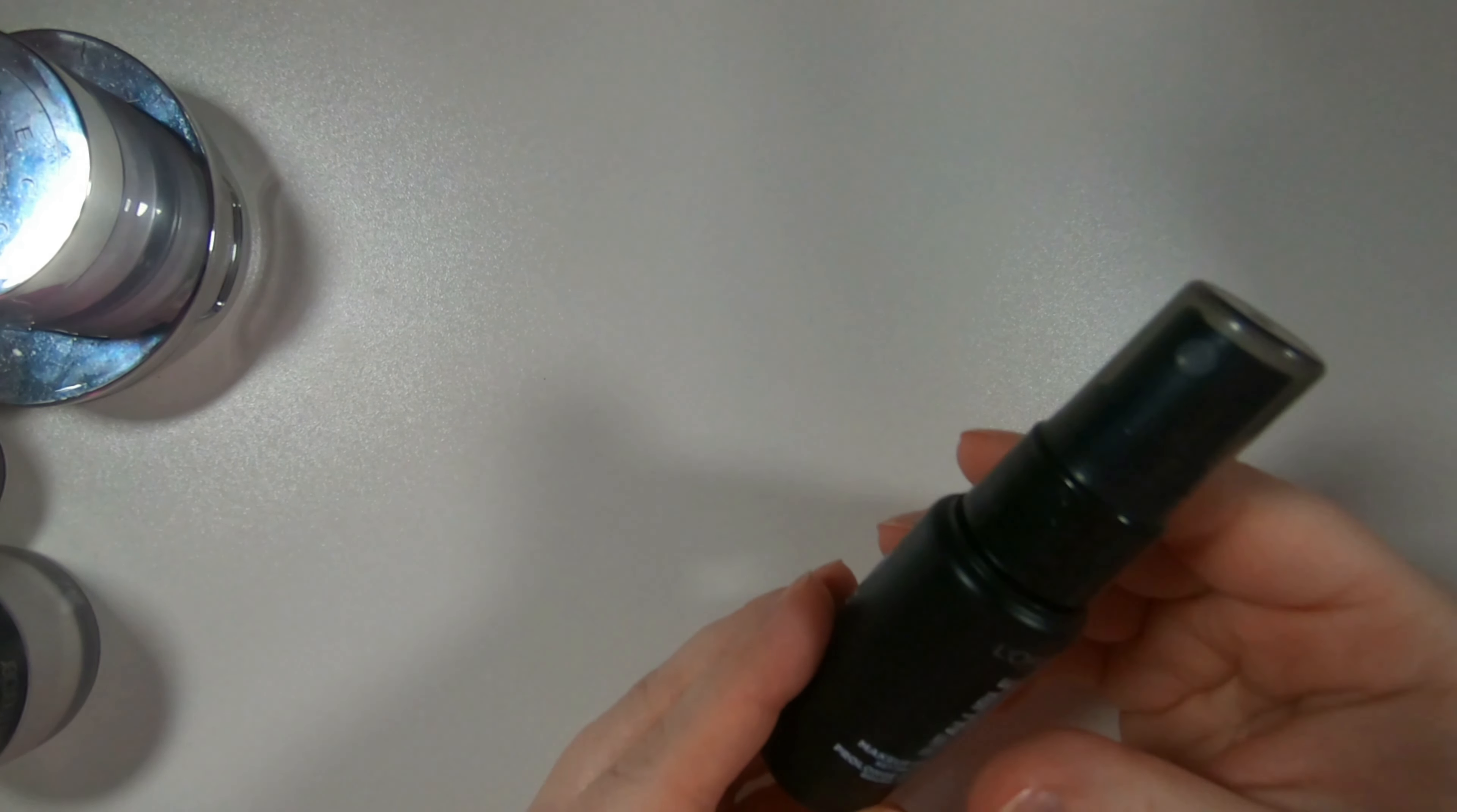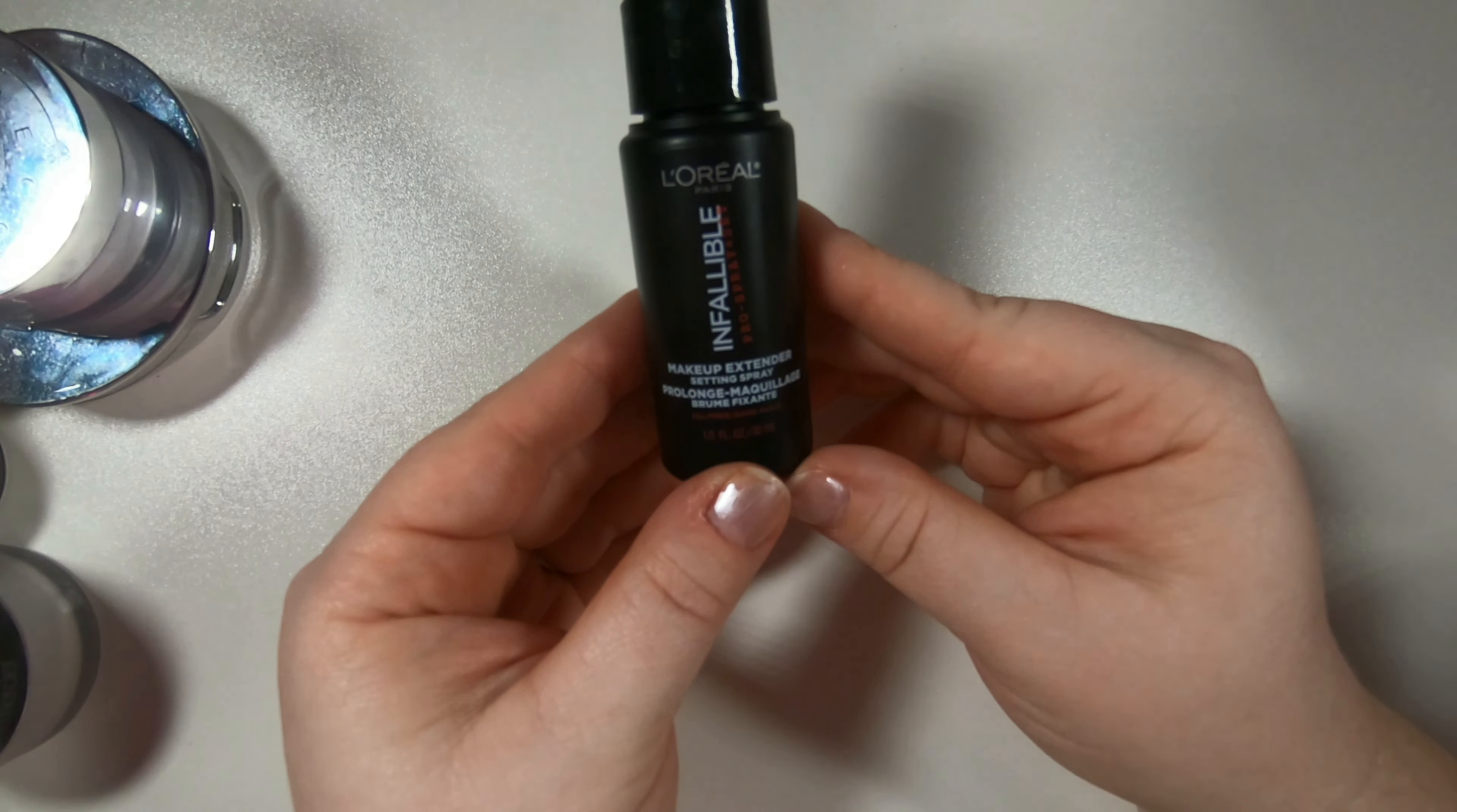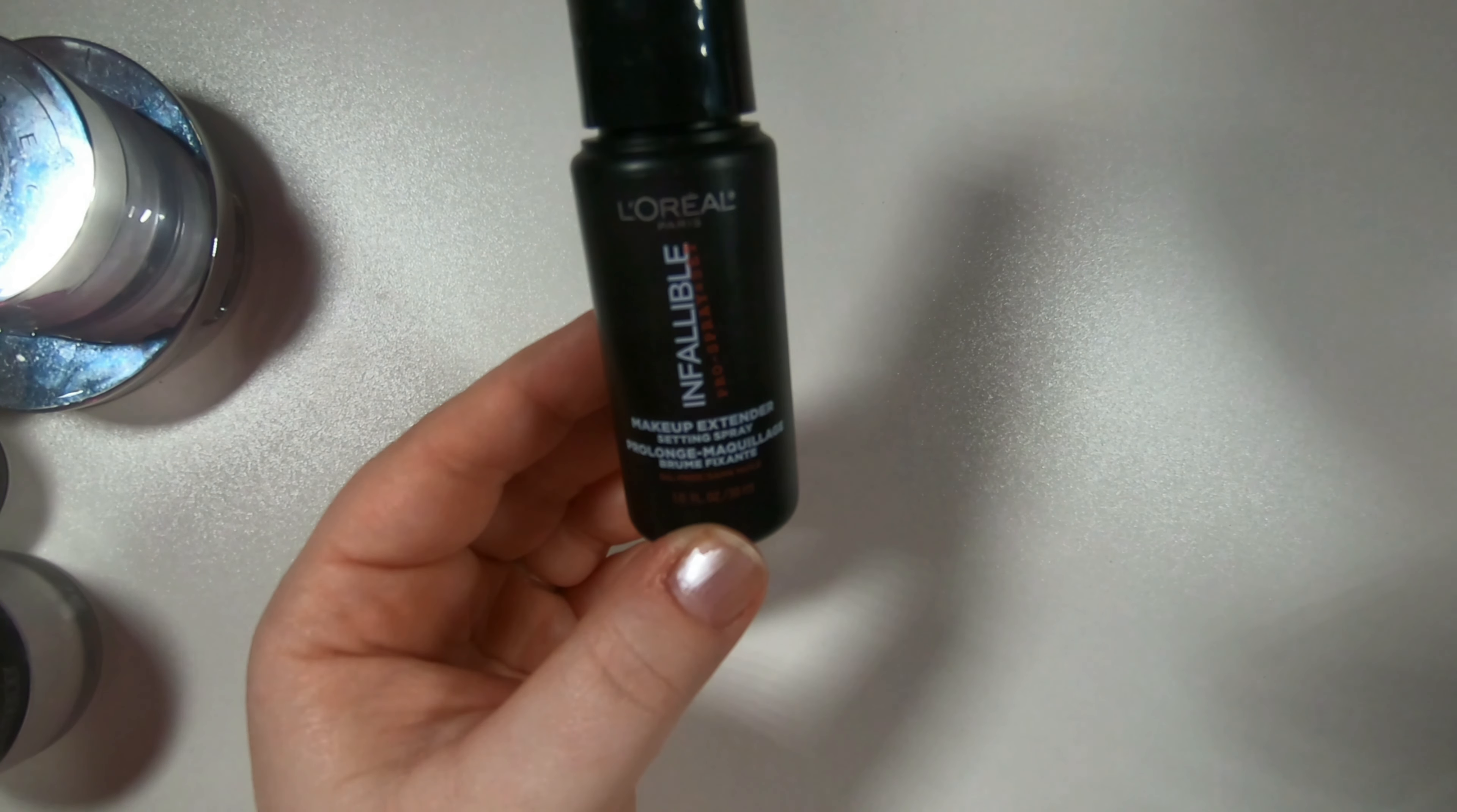I also have a travel size L'Oreal infallible makeup setting spray. I haven't tried this guy because I've been traveling with this but we'll try him out, see what we think.